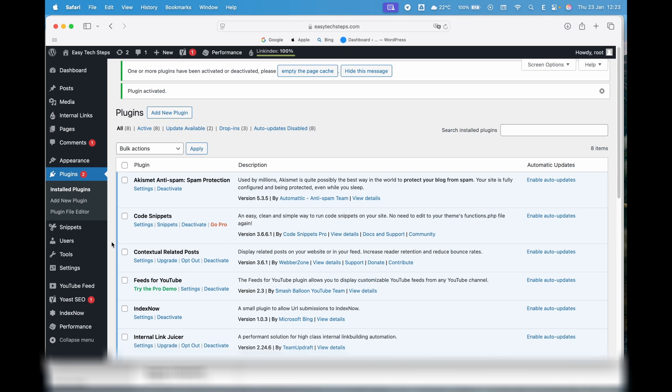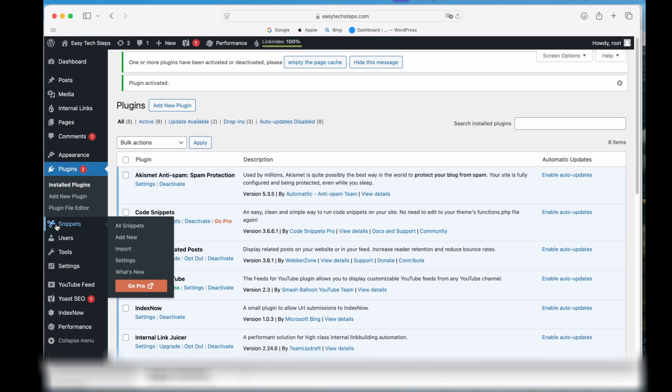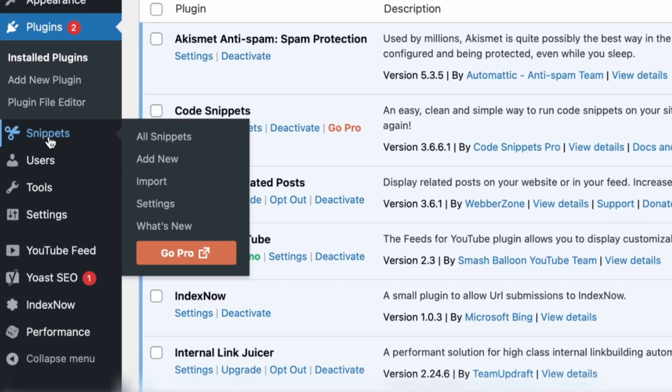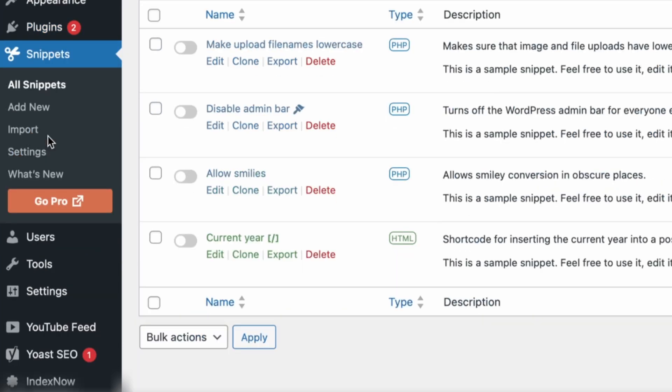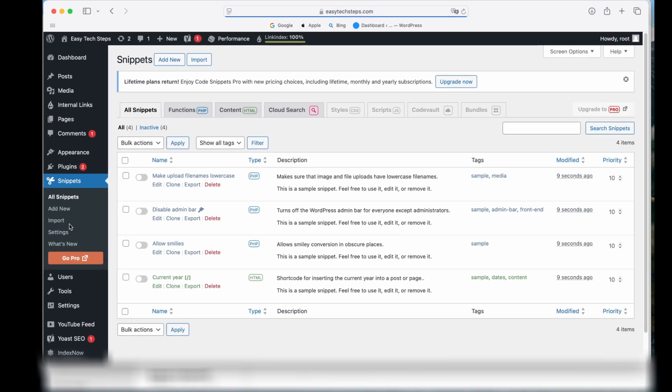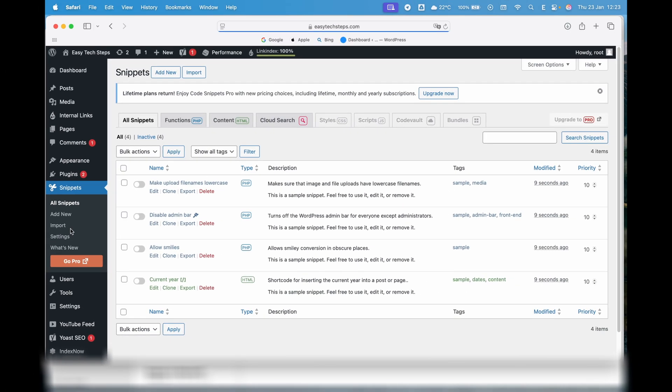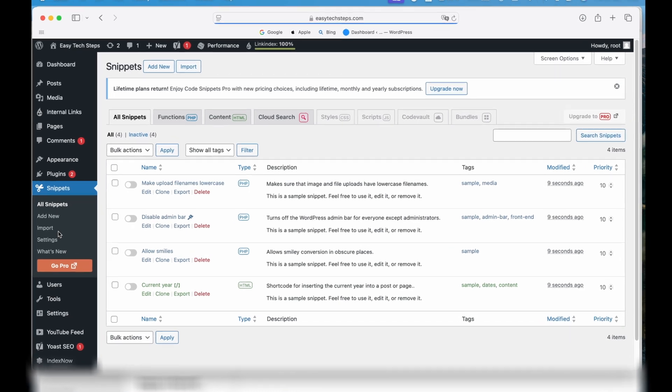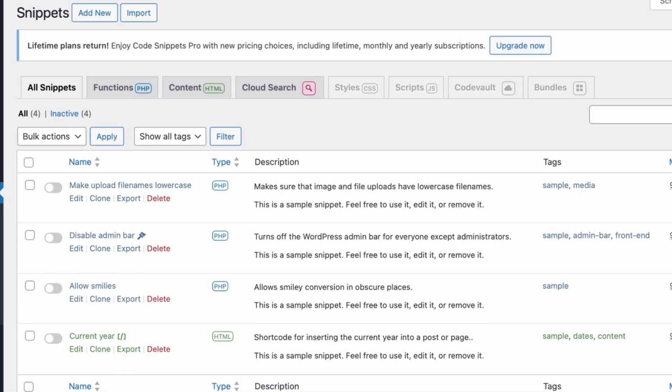After installing the Code Snippets plugin, you'll see a new Snippets section in your WordPress menu. Here are three built-in snippets that come with the plugin after installation. First, there's a snippet that converts uploaded file names to lowercase, which helps avoid compatibility issues on different systems.